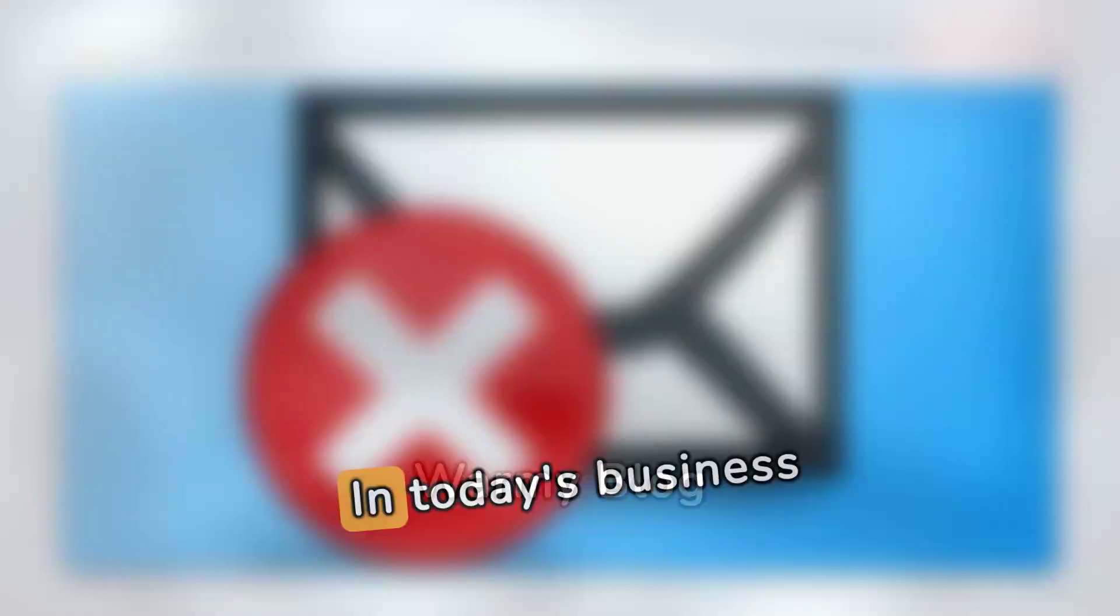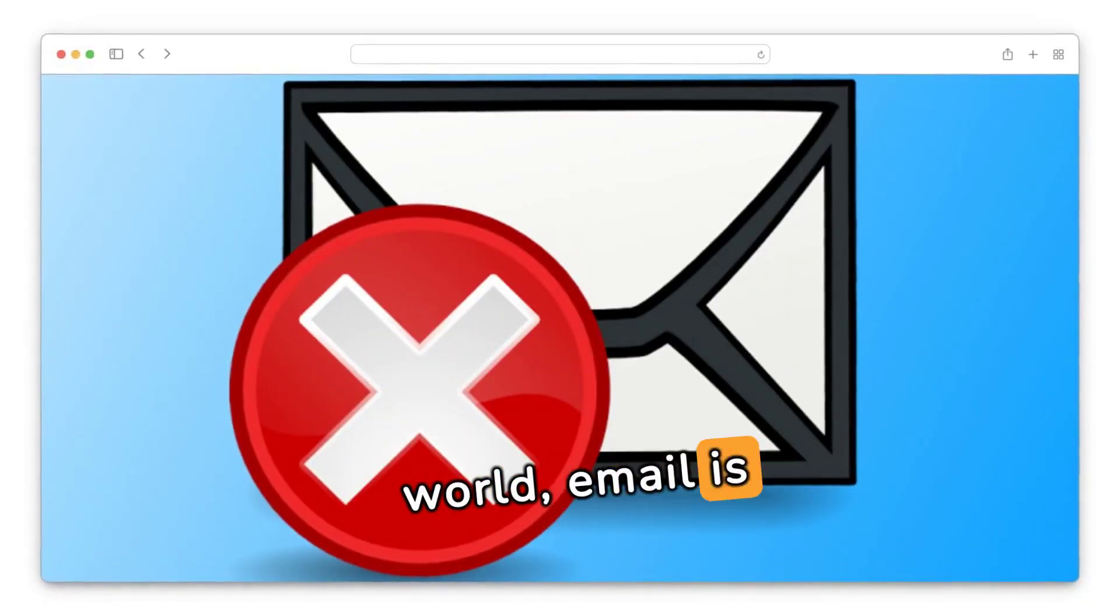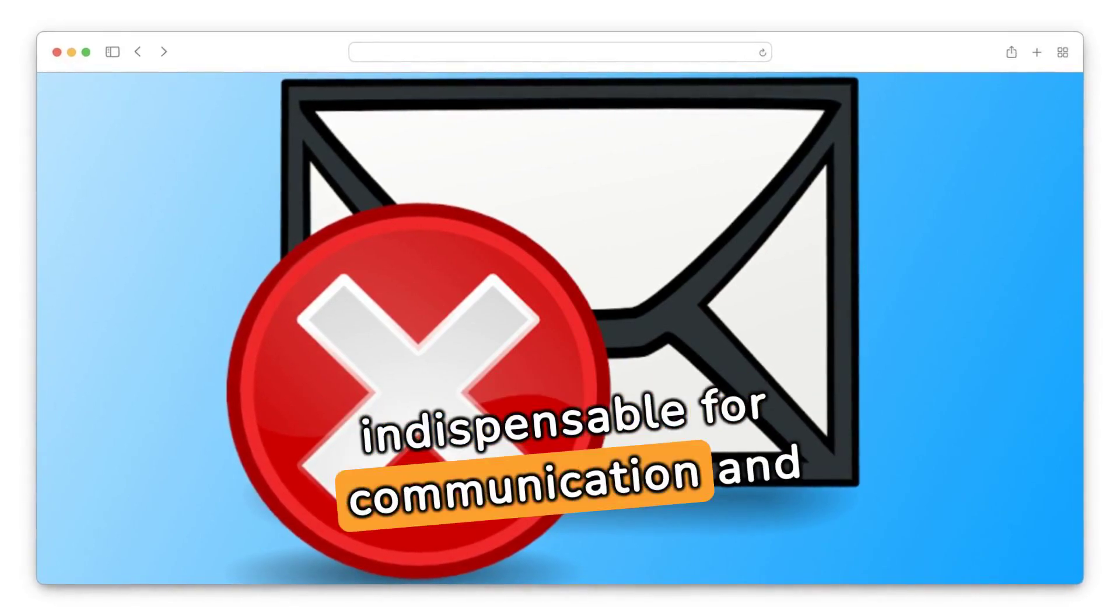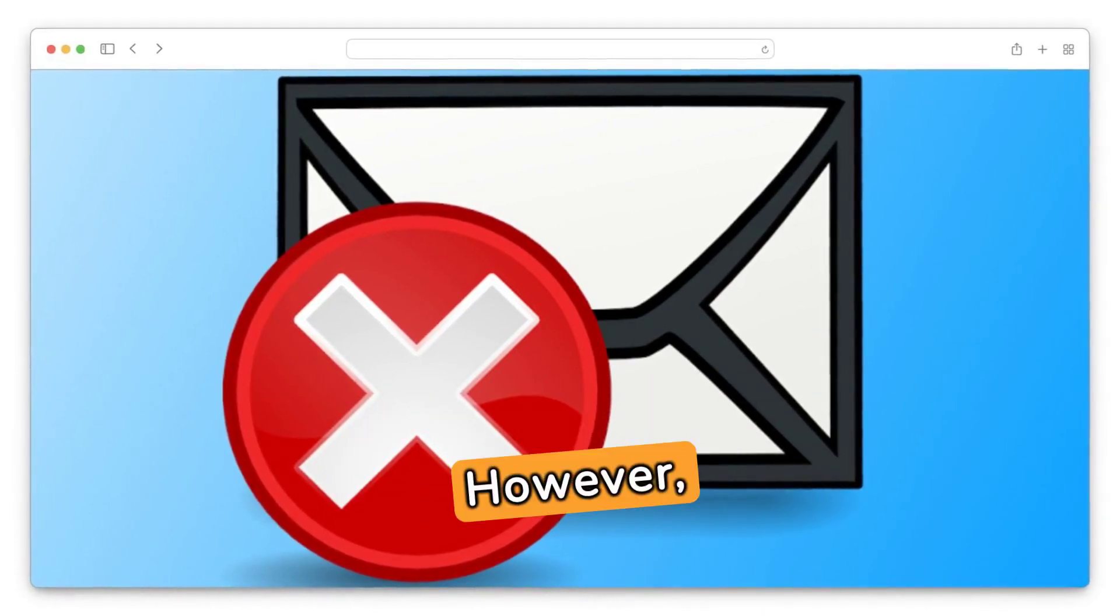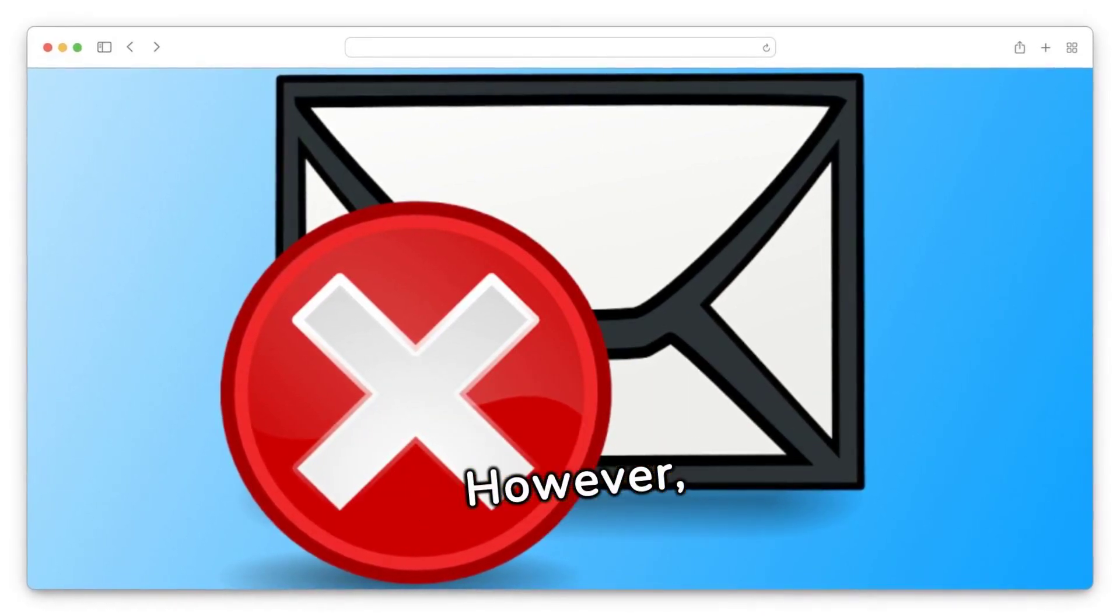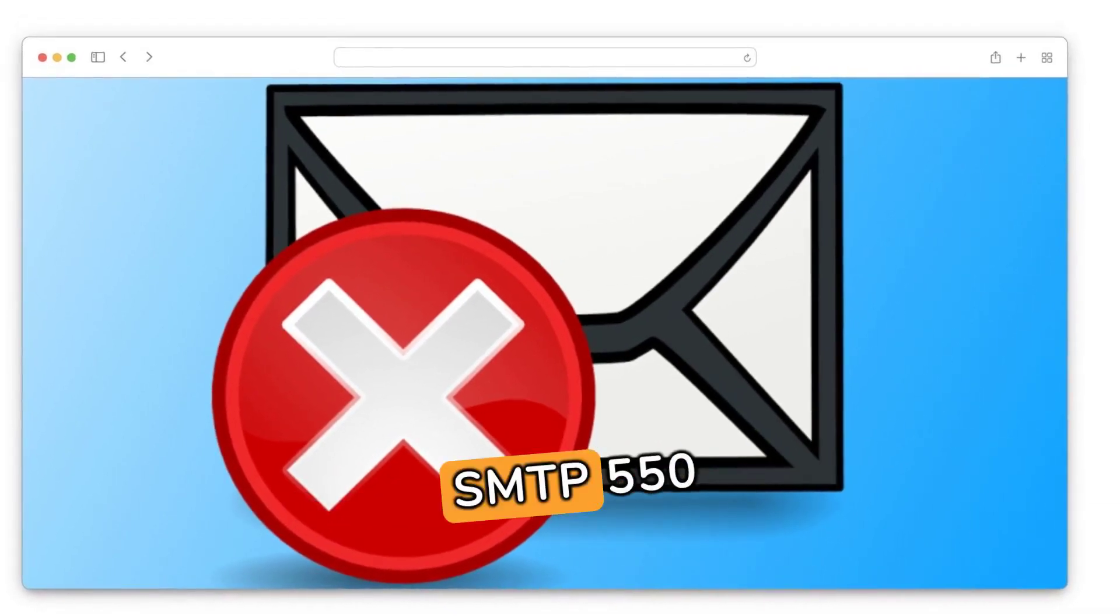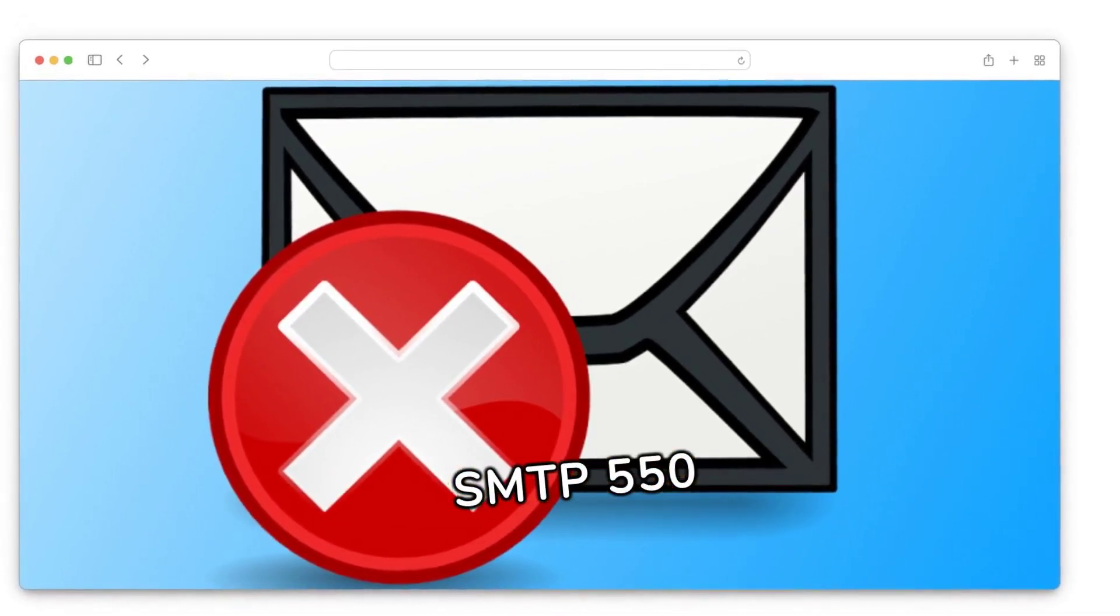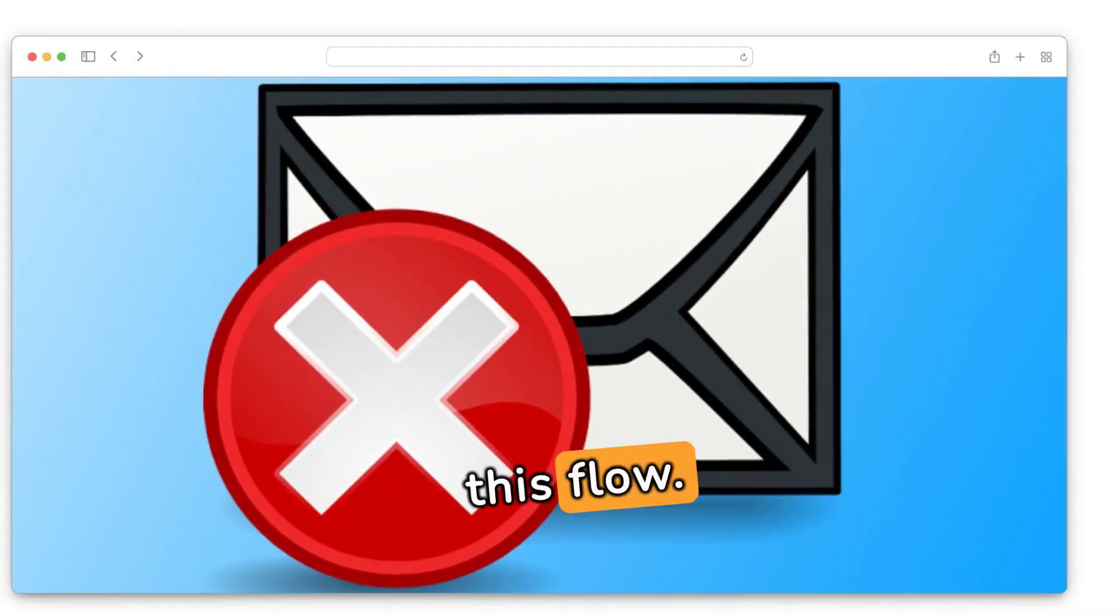In today's business world, email is indispensable for communication and productivity. However, encountering errors like SMTP 555, 1.1 can disrupt this flow.